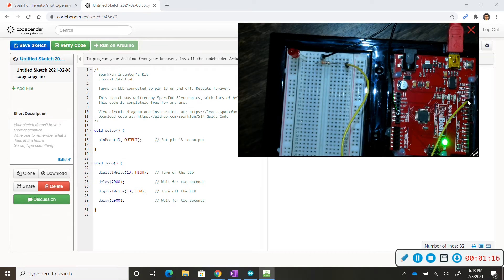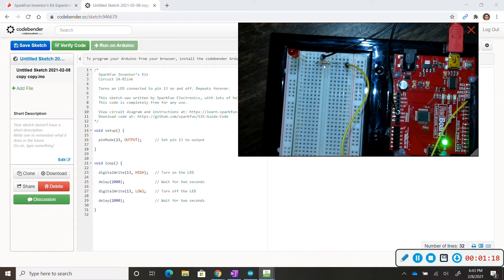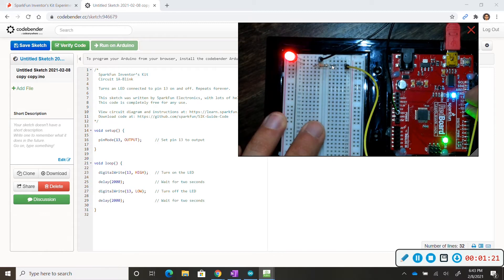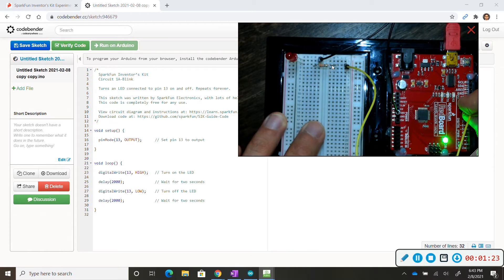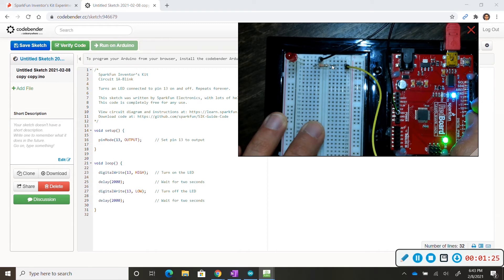For instance I have pin 13 connected to this LED. So if I connect my LED to pin 12, my LED does not turn on because pin 12 is not activated.